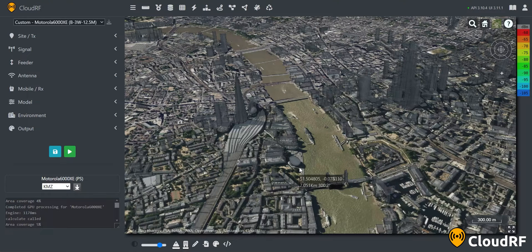In this CloudRF tutorial, we're going to be covering importing data into the interface to conduct route analysis. This feature allows you to plan your network to cover a specific route. In this example, I'm going to be using the London Marathon route.